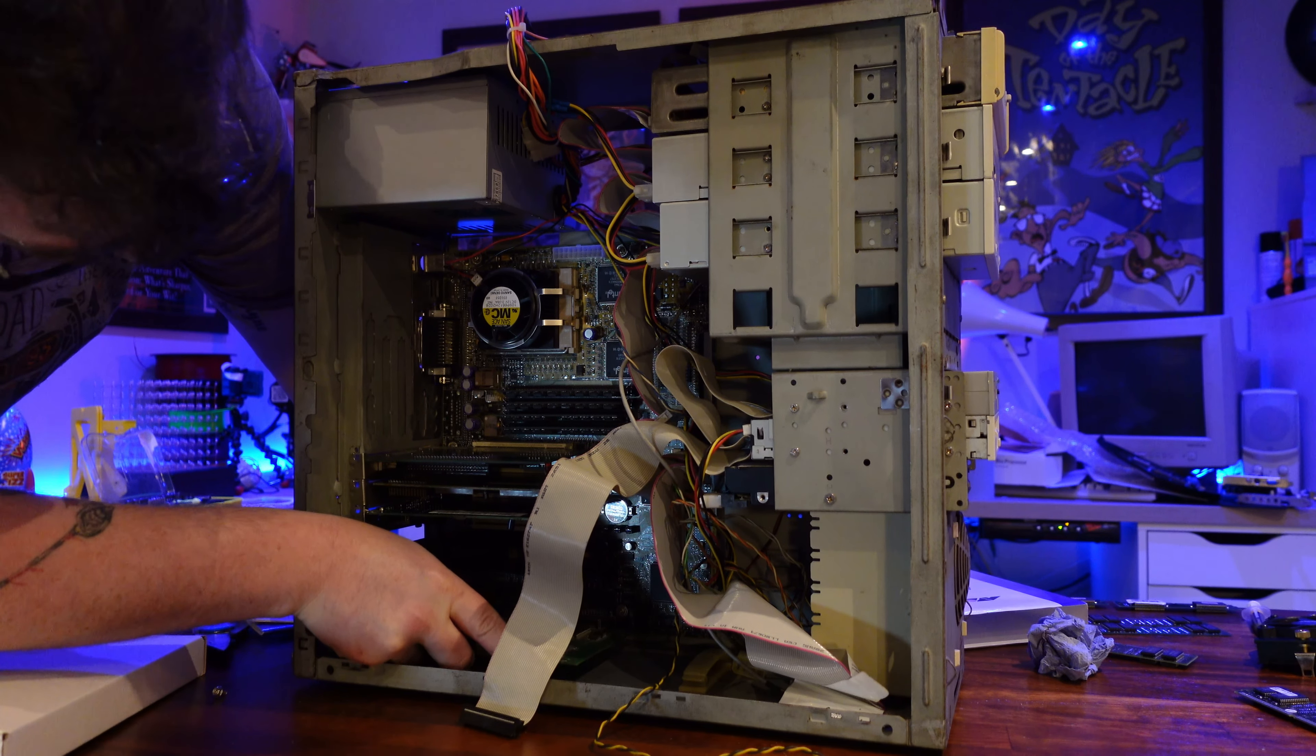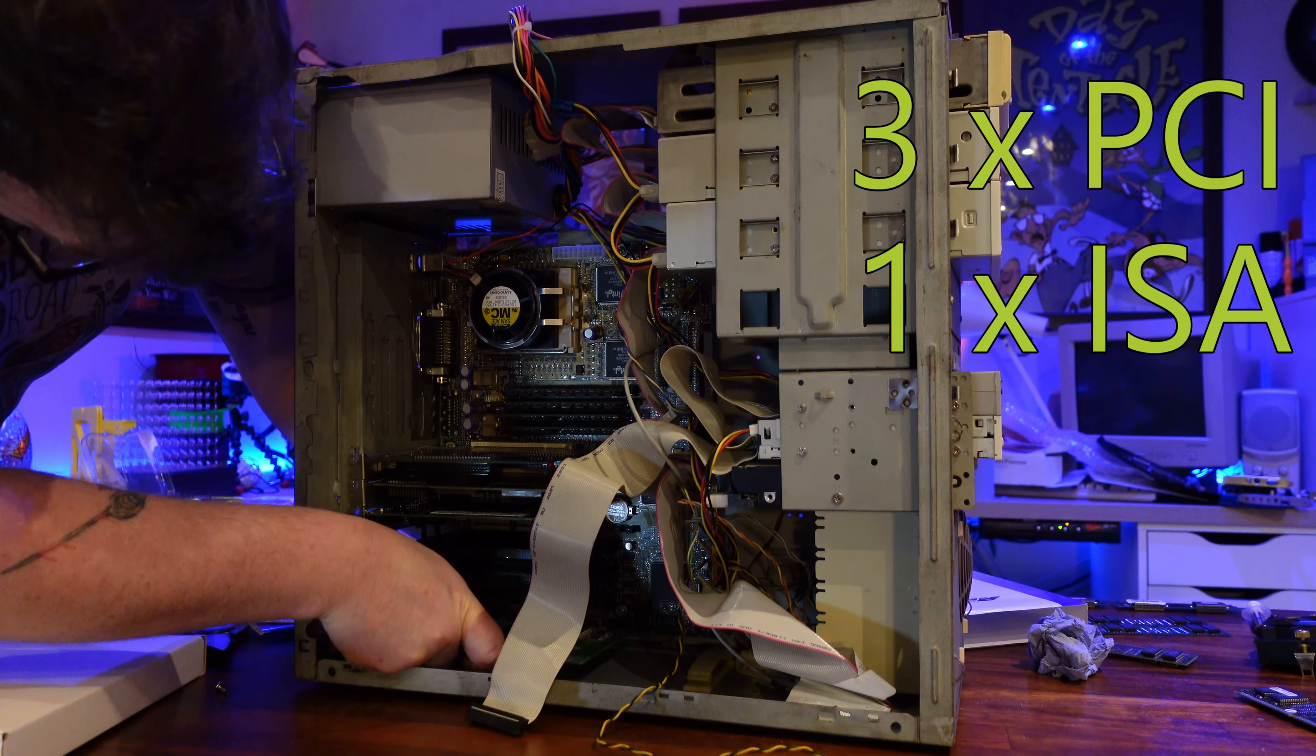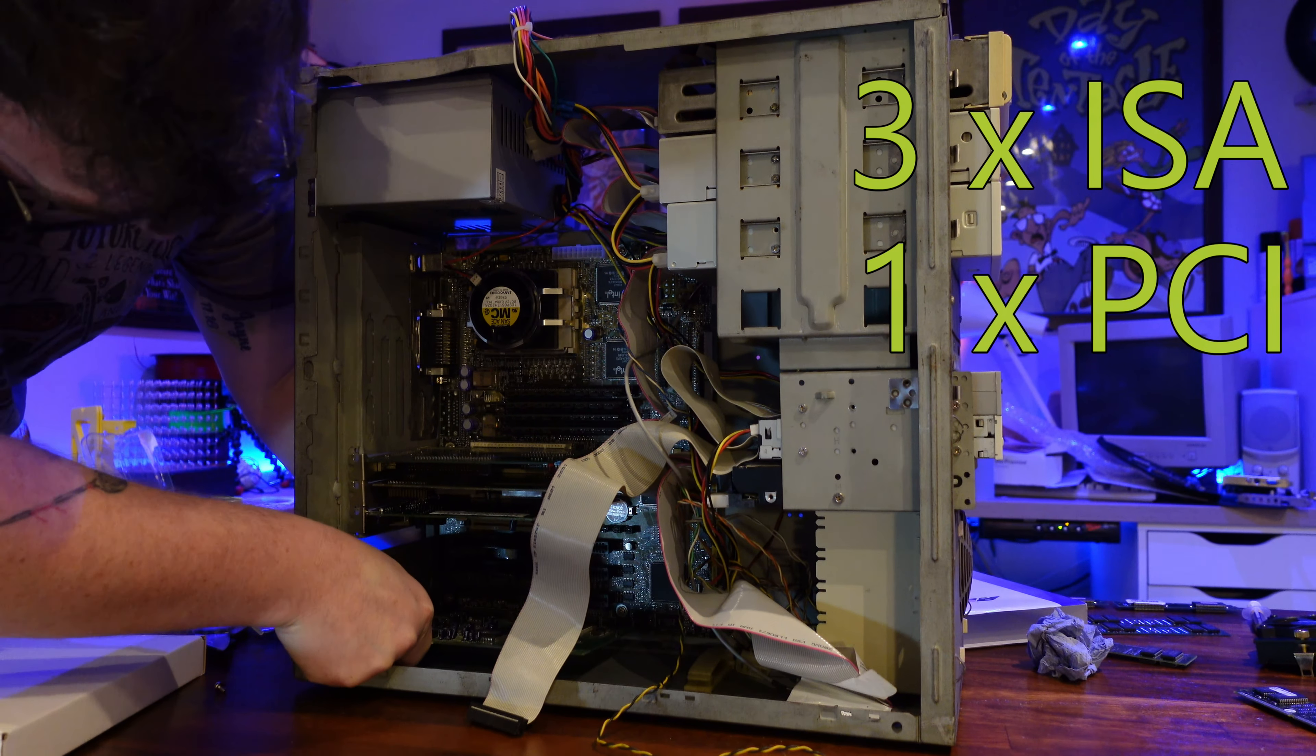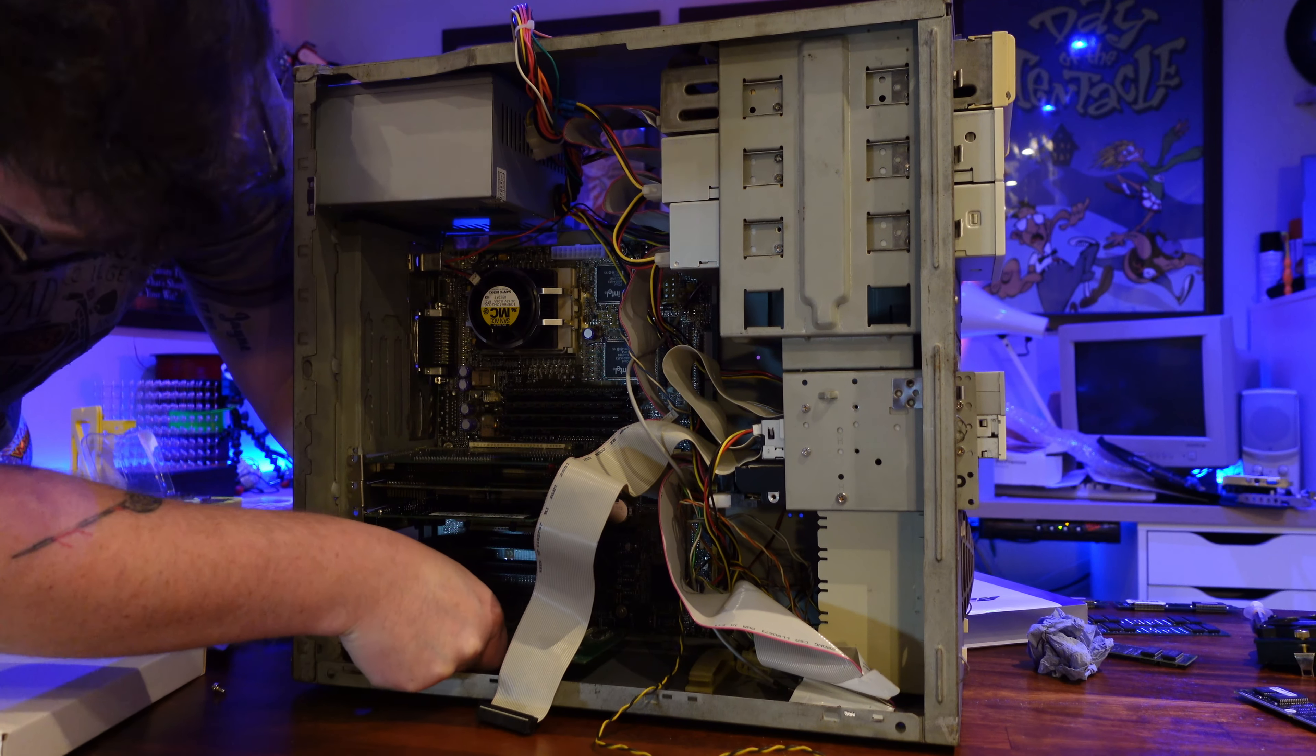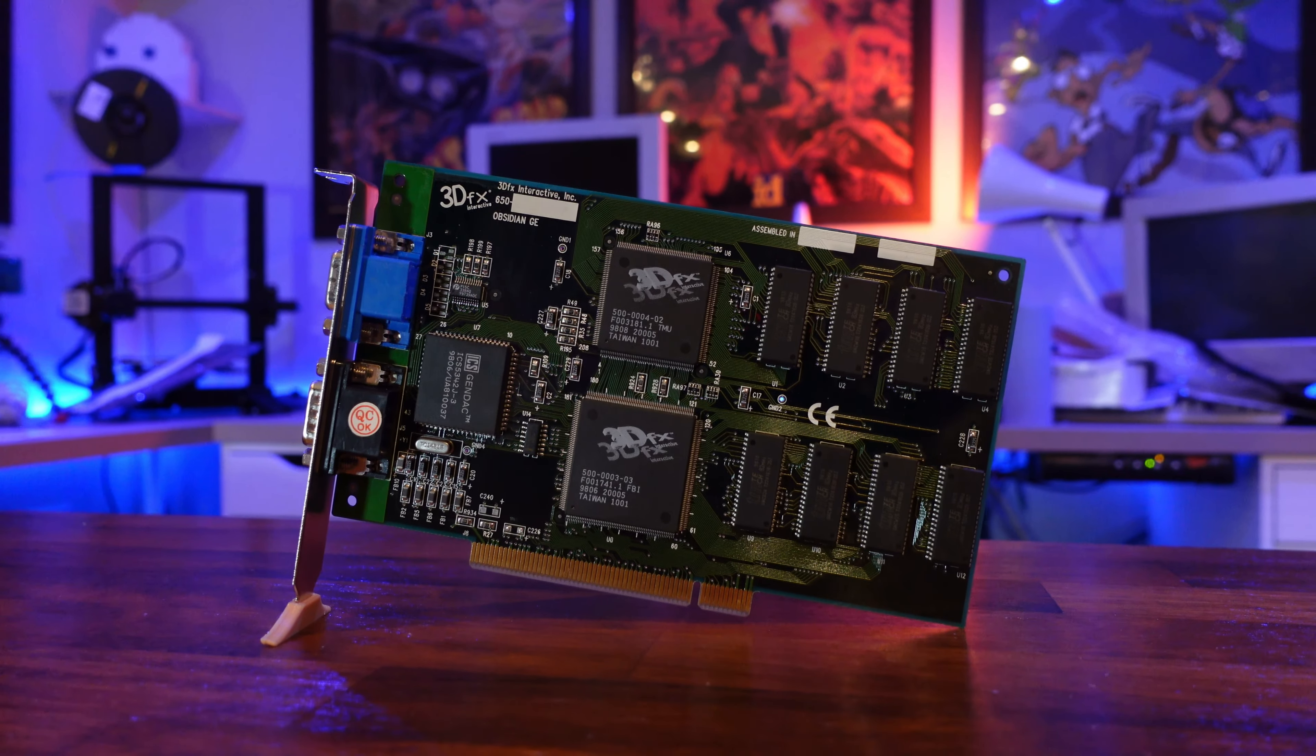Now, for those keeping count, I've now got three PCI cards and one ISA card in this system, which means I have up to three ISA slots and still one vacant PCI slot. I wonder what else I could shove in there. Oh yes, we're going voodoo in this bad boy.